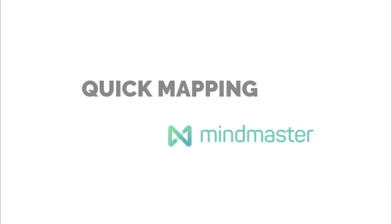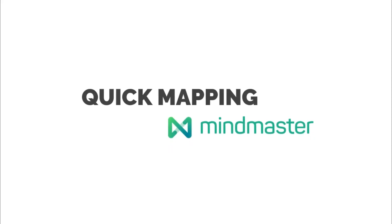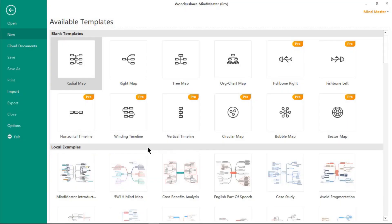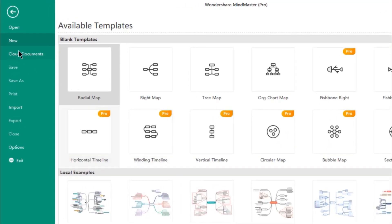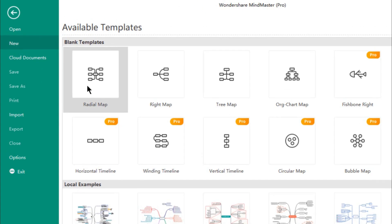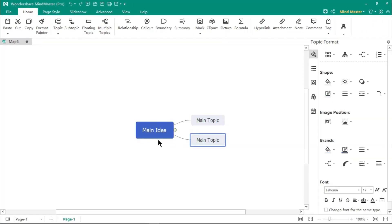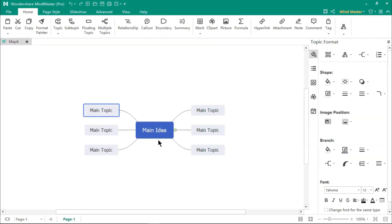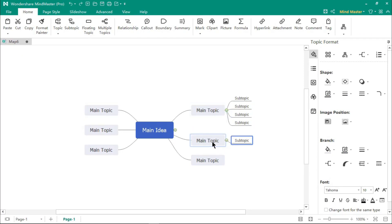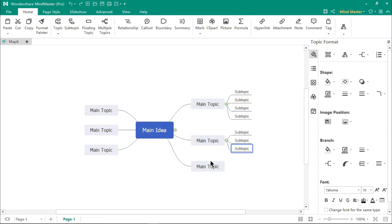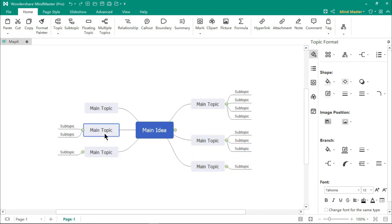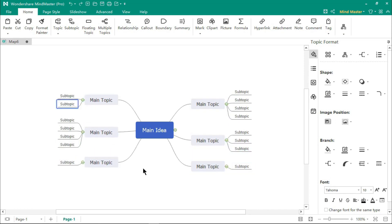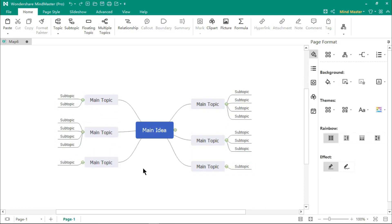Creating mind maps using MindMaster is extremely easy. Go to the new option and double-click on any of the built-in templates. Keep pressing the enter key to add main topics and press control plus enter to add subtopics.